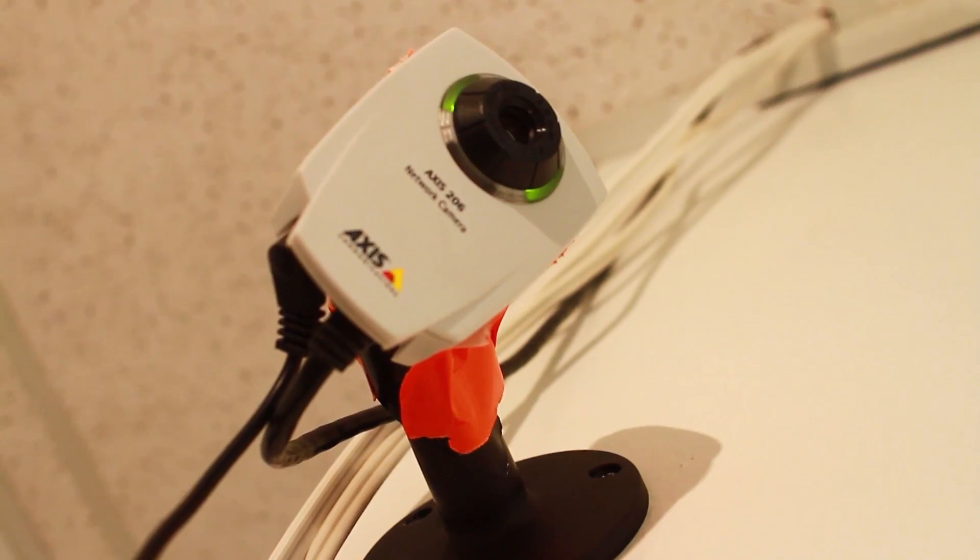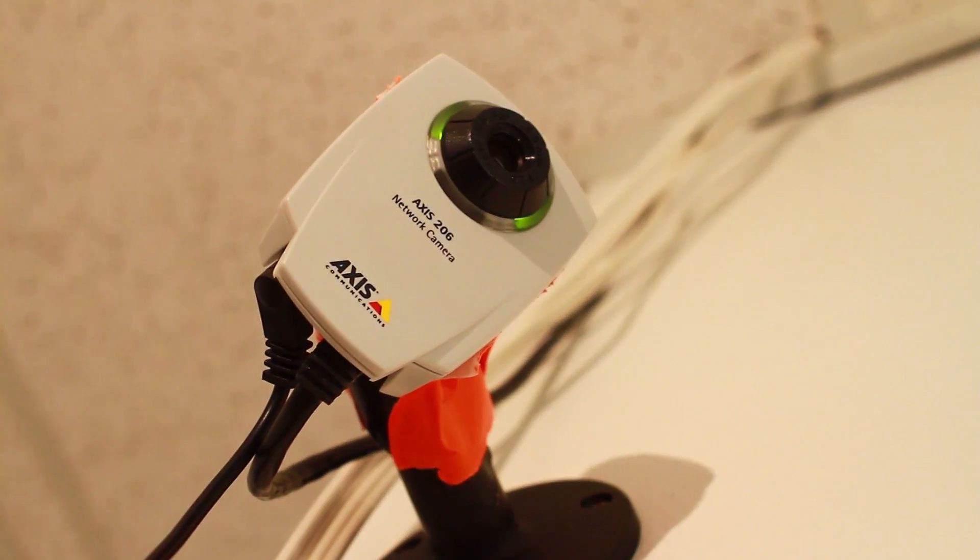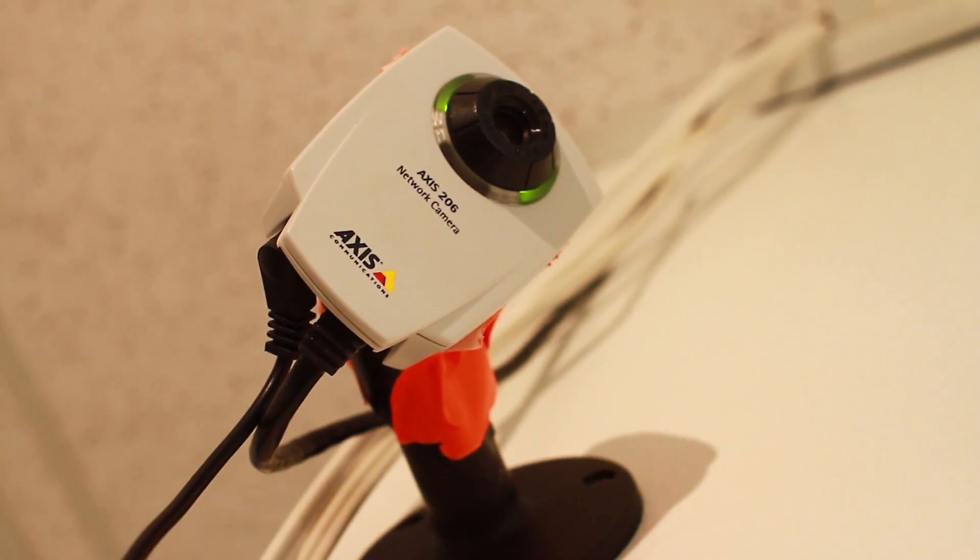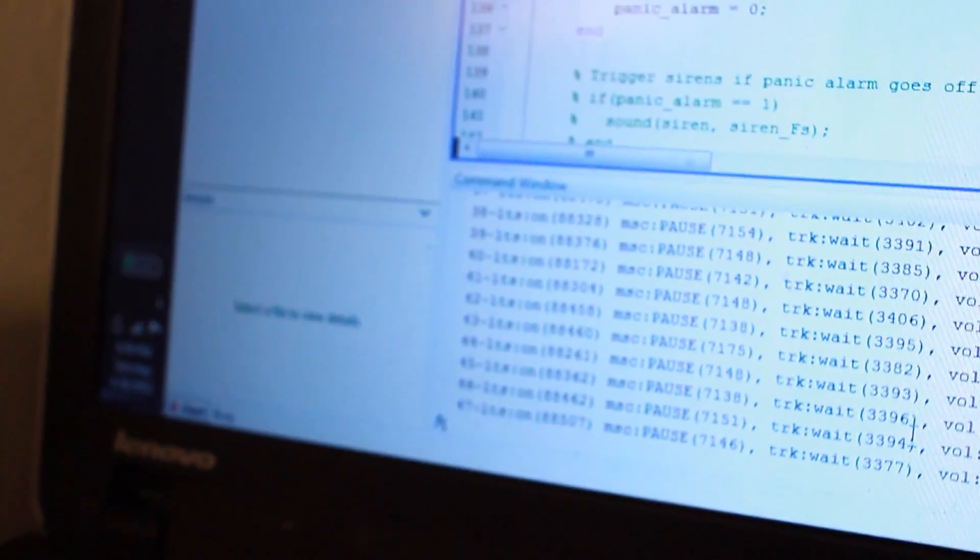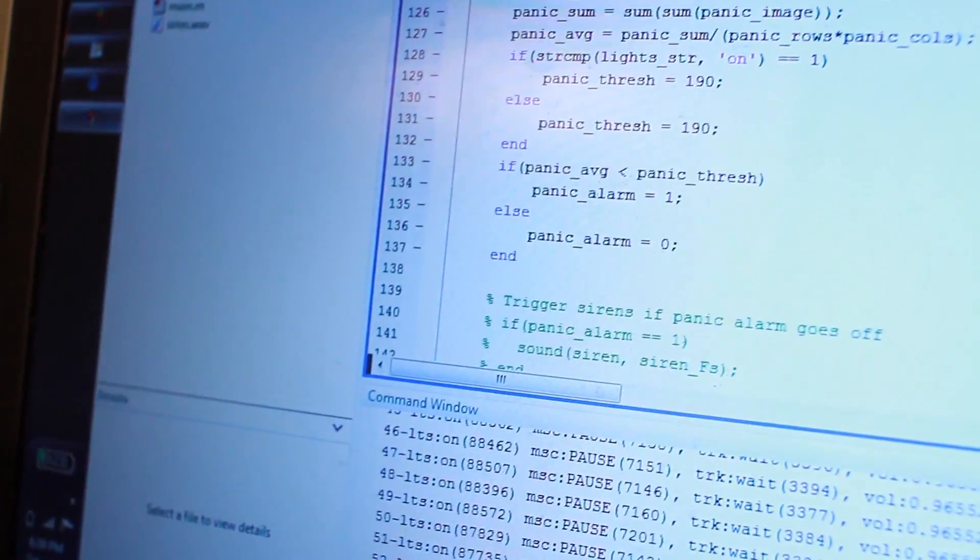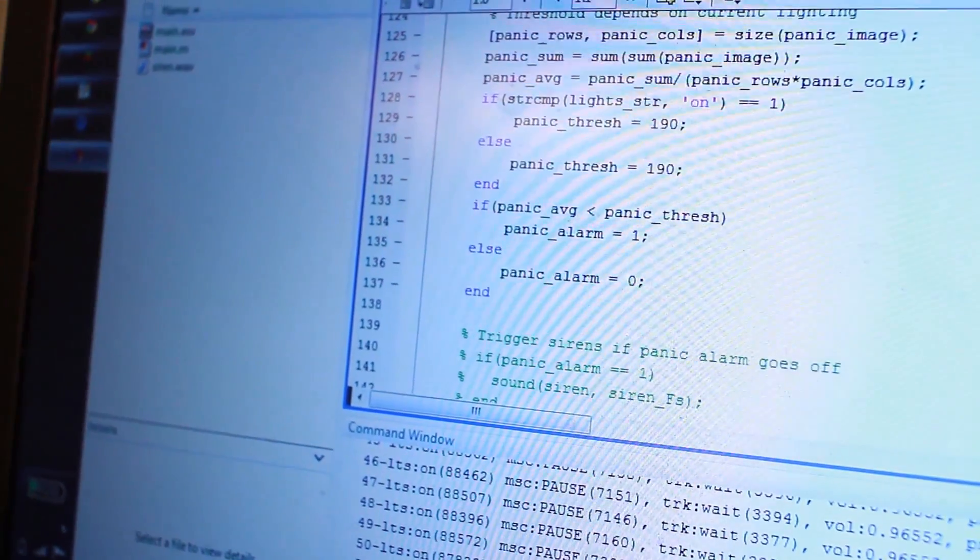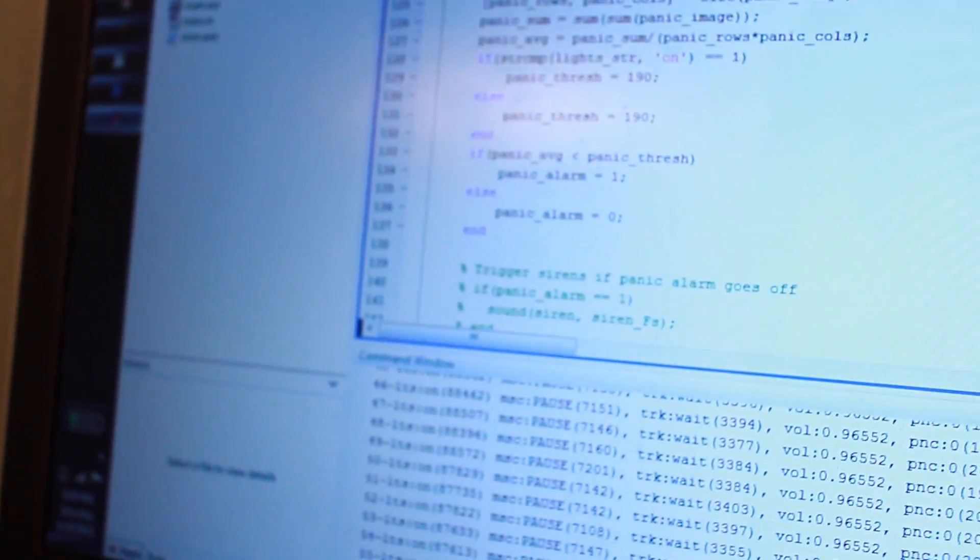So the way in which our system gets images is it pulls it over a local area network from an access network cam, which we have mounted to the wall. We have a MATLAB script that pulls in images from that every second or so. It then runs a number of image processing algorithms to determine the appropriate control mechanisms to control the lights and the sound.